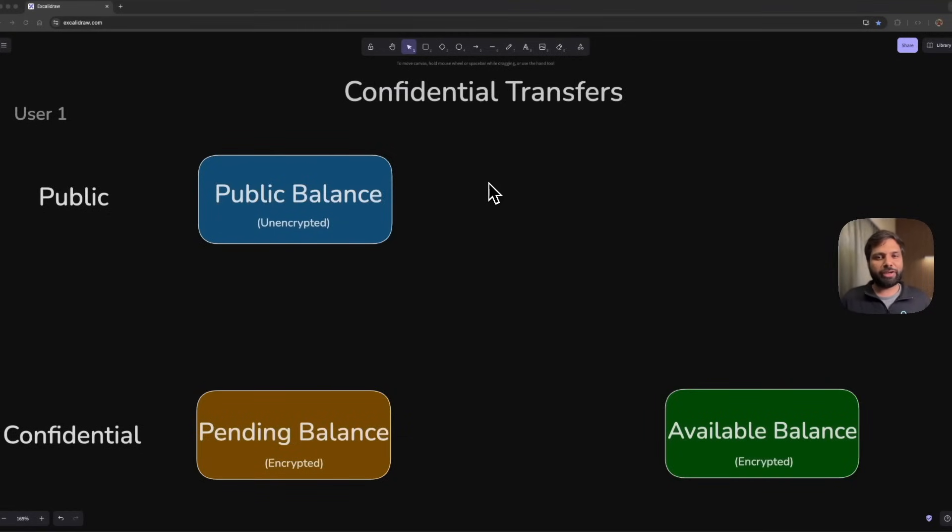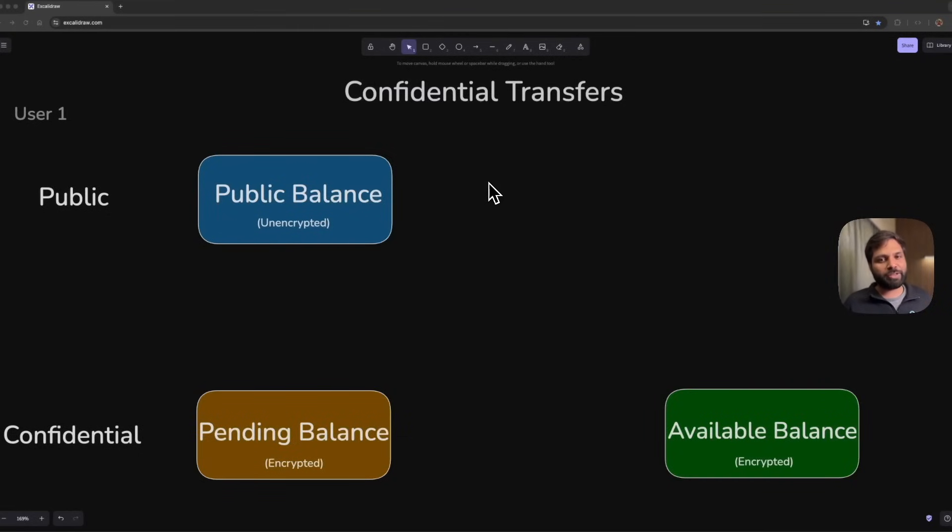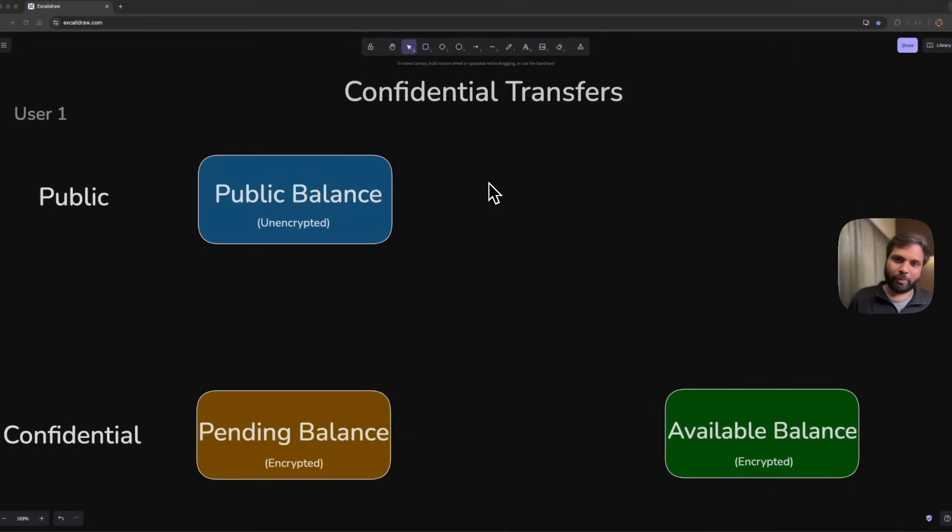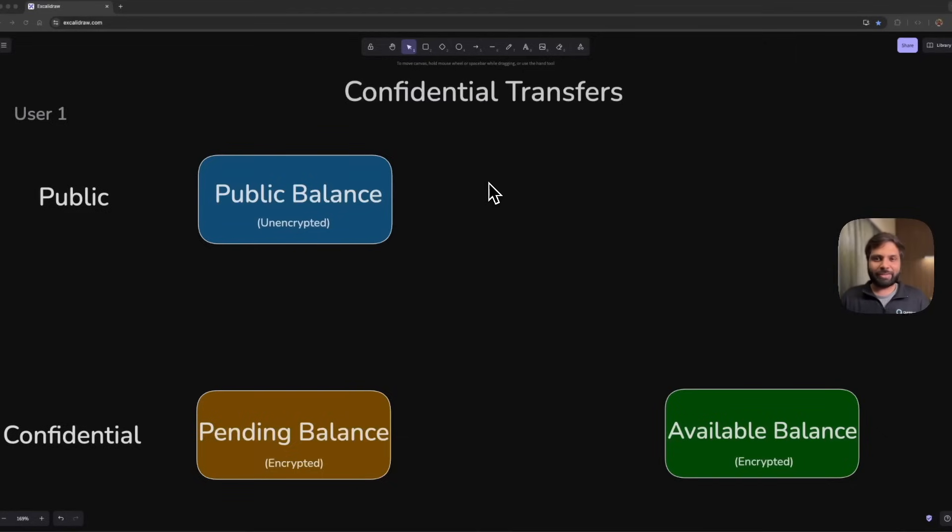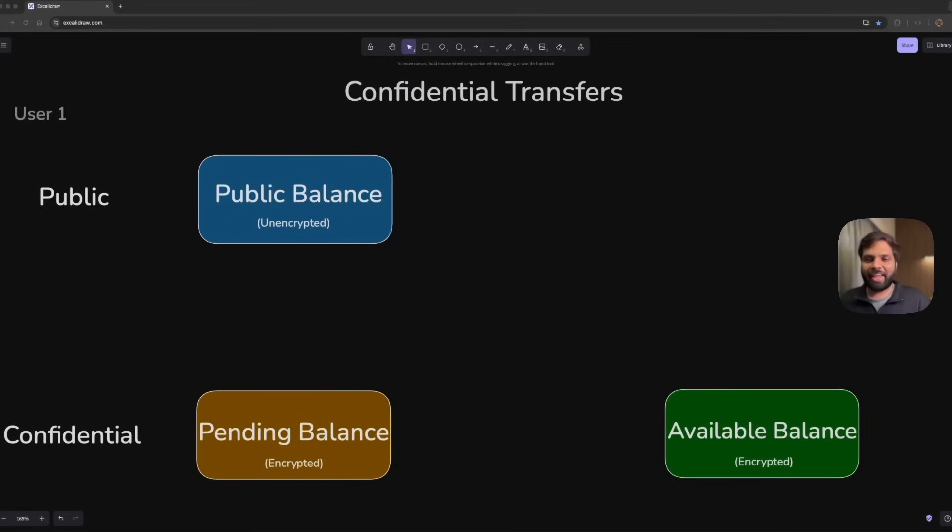Solana's Token 2022 program introduces several powerful extensions which enhance the capabilities of tokens beyond the standard SPL token program. One of them is confidential transfers, which enables privacy-preserving transactions on the Solana network. Now this extension is live on mainnet.